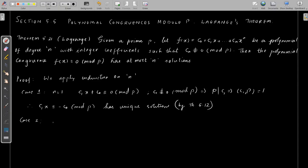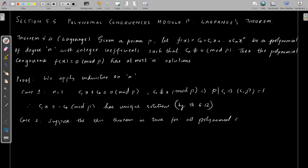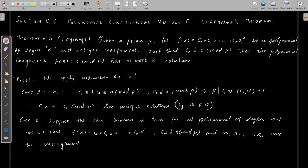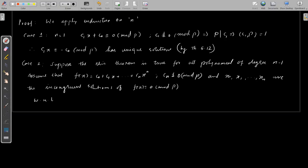This result is true for n = 1. Now we assume the result is true for every polynomial of degree n - 1. Using that, we will prove that every polynomial of degree n has at most n solutions. We assume the induction hypothesis and take f(x) = c₀ + c₁x + ... + cₙxⁿ where cₙ is not congruent to 0 mod p, and we assume it has more than n solutions, say x₀, x₁, ..., xₙ.